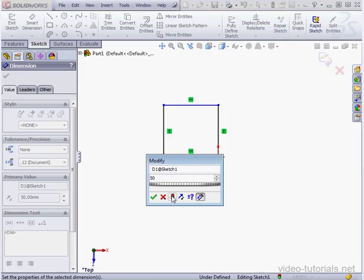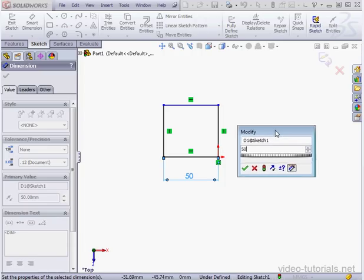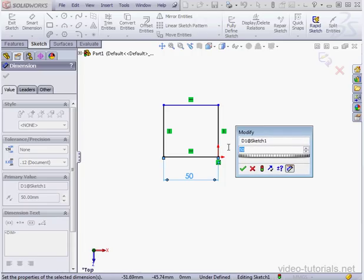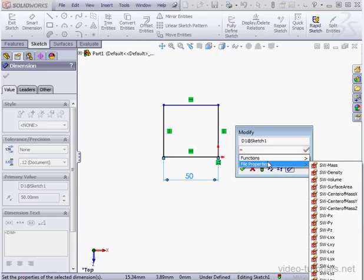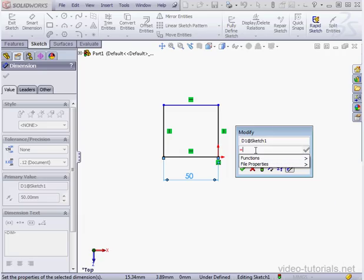Now let's create a global variable right here. The first bit of syntax we have to enter is the equal sign. A dropdown menu appears where we can insert functions or file properties. In my case, I'll be creating a variable — I'll just type in the name. I'll call it VAR01.